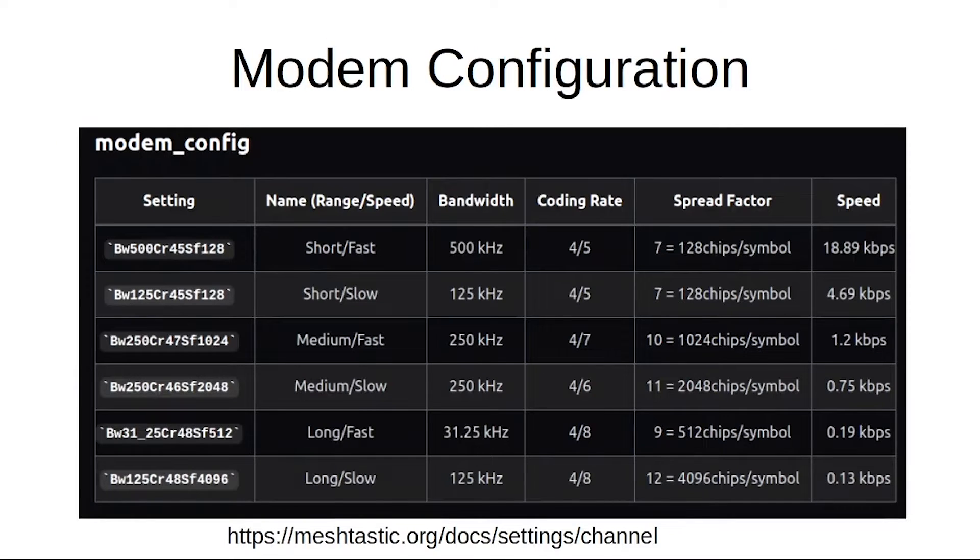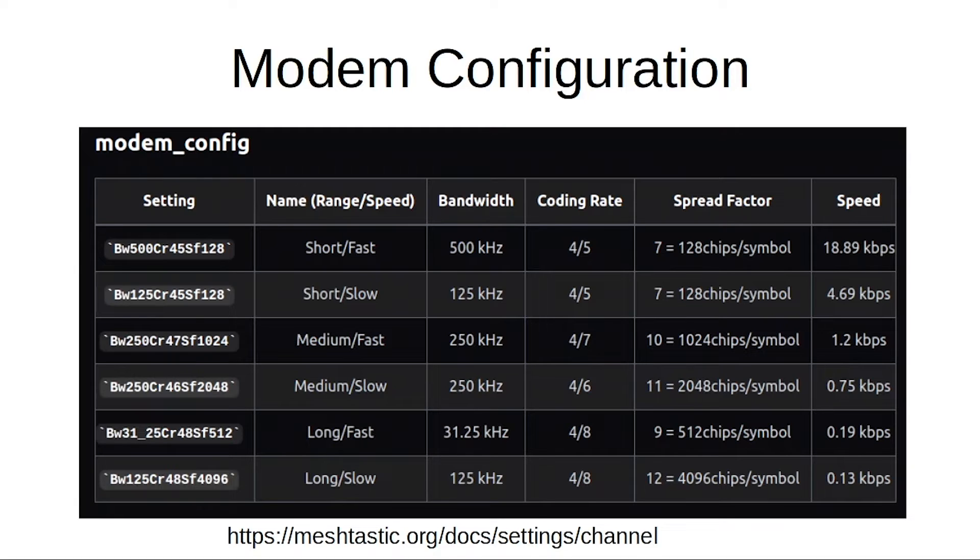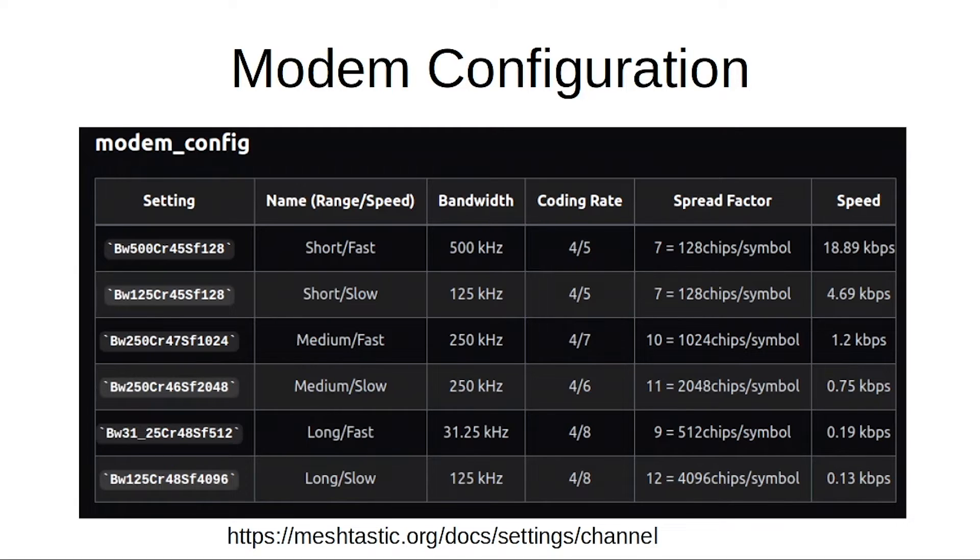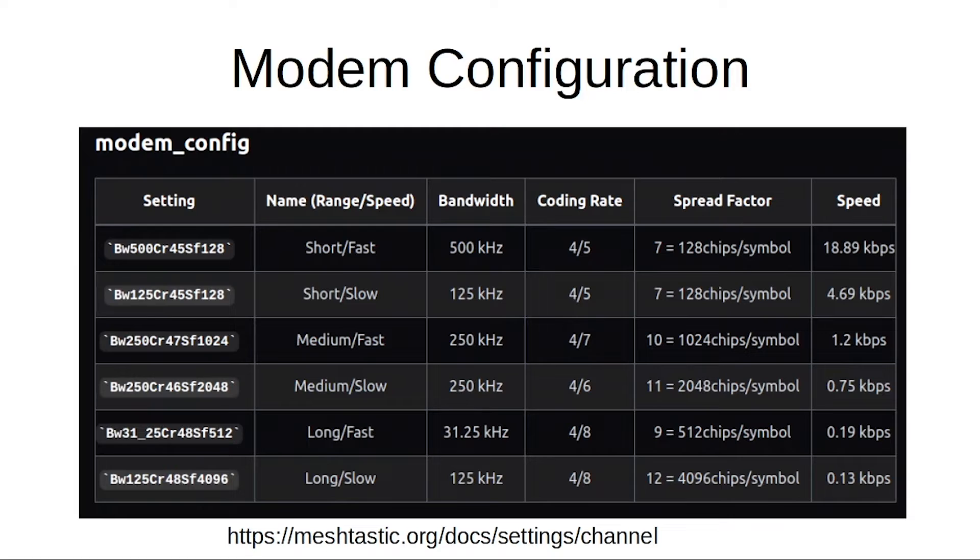Then you have the modem configuration and this is where all those LoRa settings get set. You pick your bandwidth of your signal, your coding rate, your spreading factor, and that is going to determine the maximum speed that you can transmit data. So all of these settings in the modem config, each of these settings are basically, they have some shorthand names you see on the left there, and they have some common names as well like short fast, short slow.